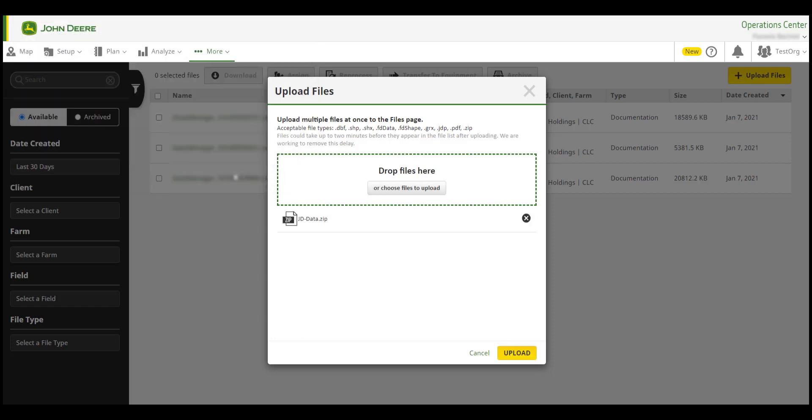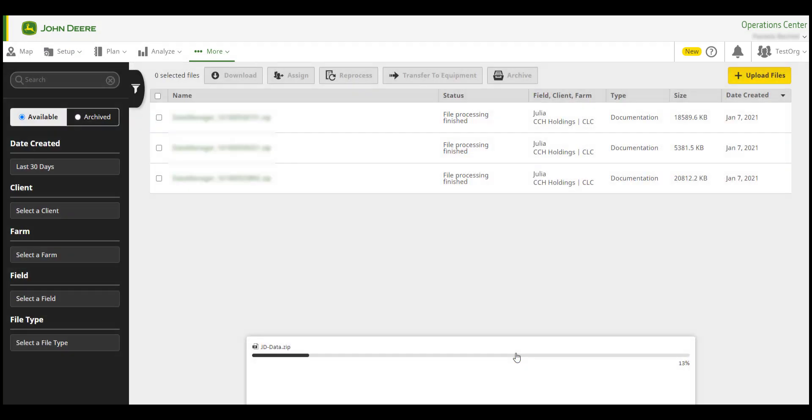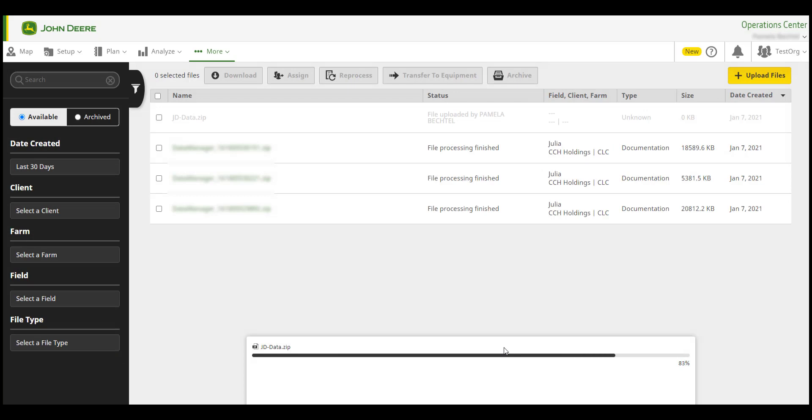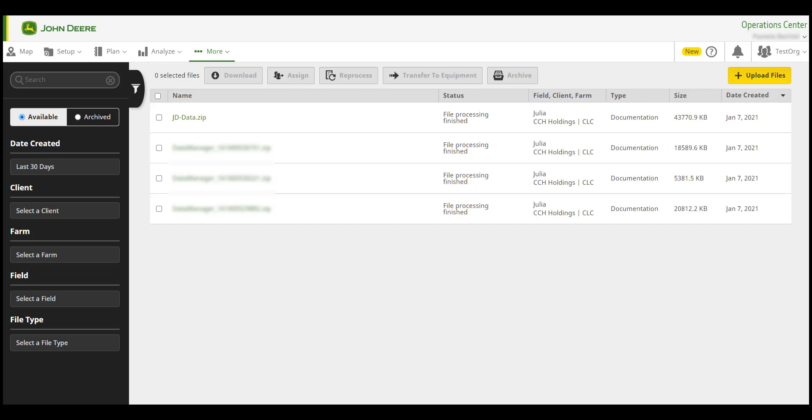Then click Upload. This closes the Upload Files window and a status bar is displayed. Once the upload is complete, you will see the status as File Processing Finished.